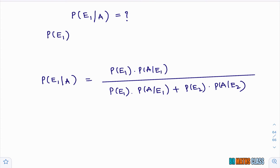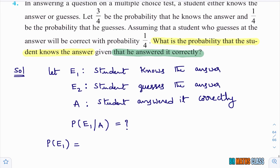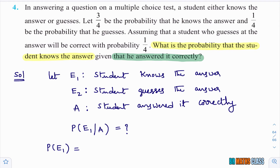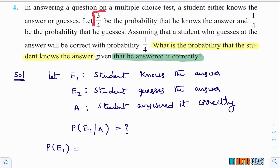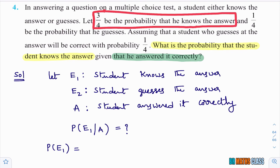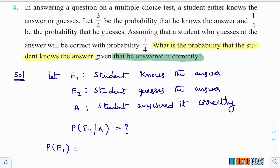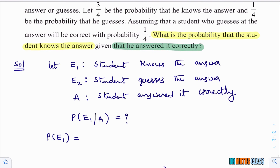Probability of E1: E1 is the event that the student knows the answer. From the question, 3/4 is the probability that the student knows the answer. So P(E1) = 3/4. P(E2) — the student guesses the answer — is given as 1/4 in the question. So P(E2) = 1/4.